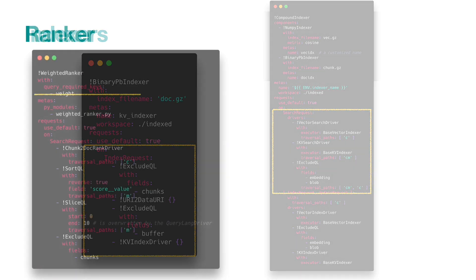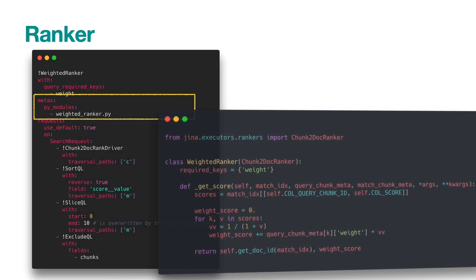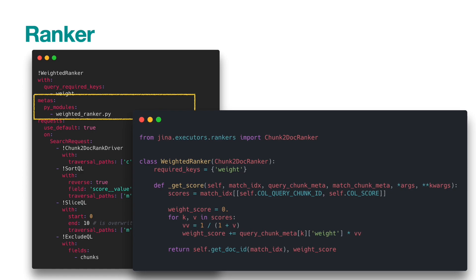You can also define your own executor and then use it in the YAML file. Take a look at our ranker. We build a simple weighted ranker in path/weighted_ranker.py. Then we use it in the YAML file by specifying metas.py_modules. When the flow starts, it automatically loads this weighted ranker class from the Python file.